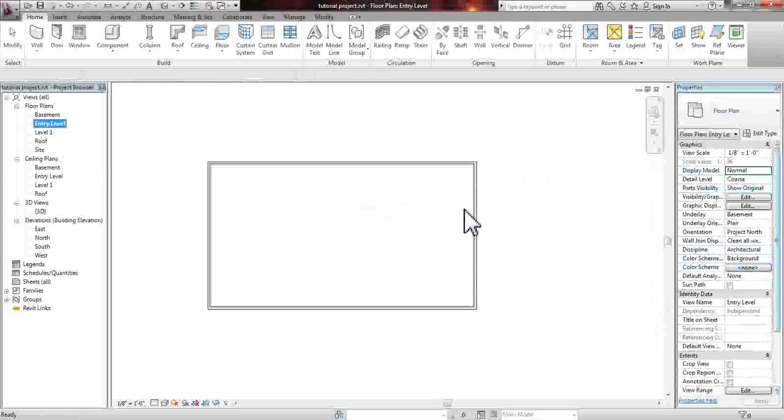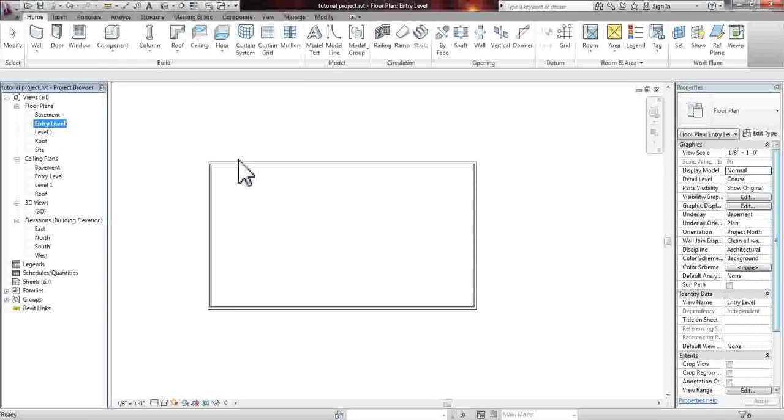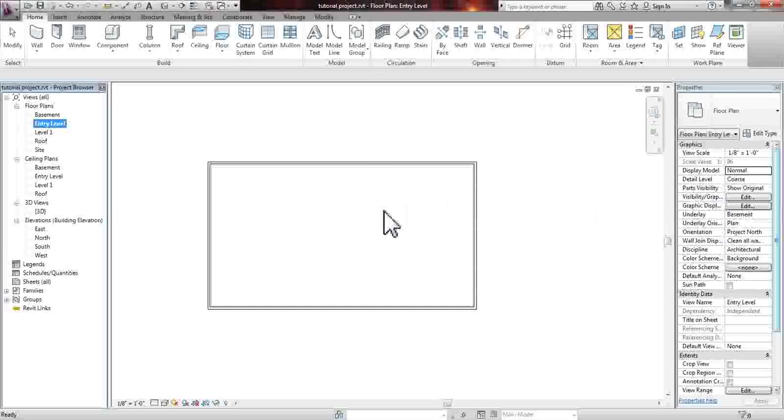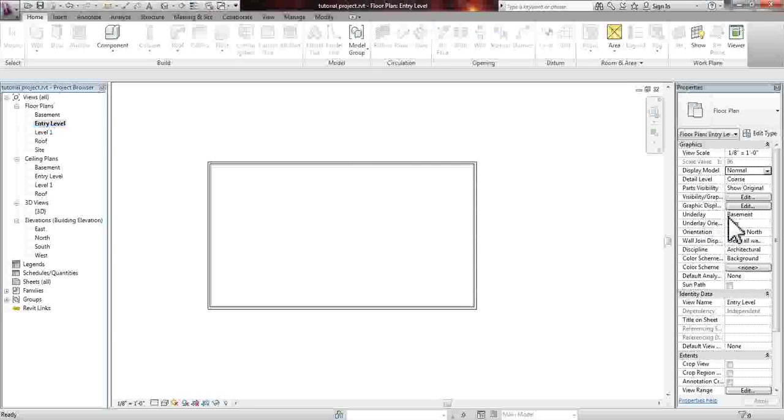As you remember, we did have an opening in our level 1 from our last video when we put in the floors. What we could do is see where this opening is cut by checking our underlay, and we'll be able to